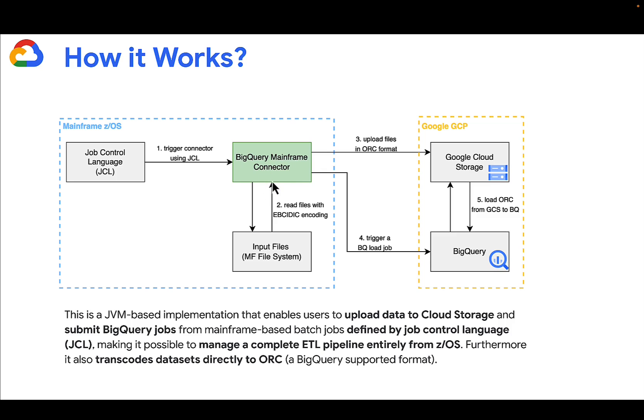It will optionally transcode the original data, properly converting the mainframe native types to an ORC file, and upload it to Google Cloud Storage. You can then use the mainframe connector to load that data directly to BigQuery. The entire pipeline can be managed from ZOS, which is fantastic.